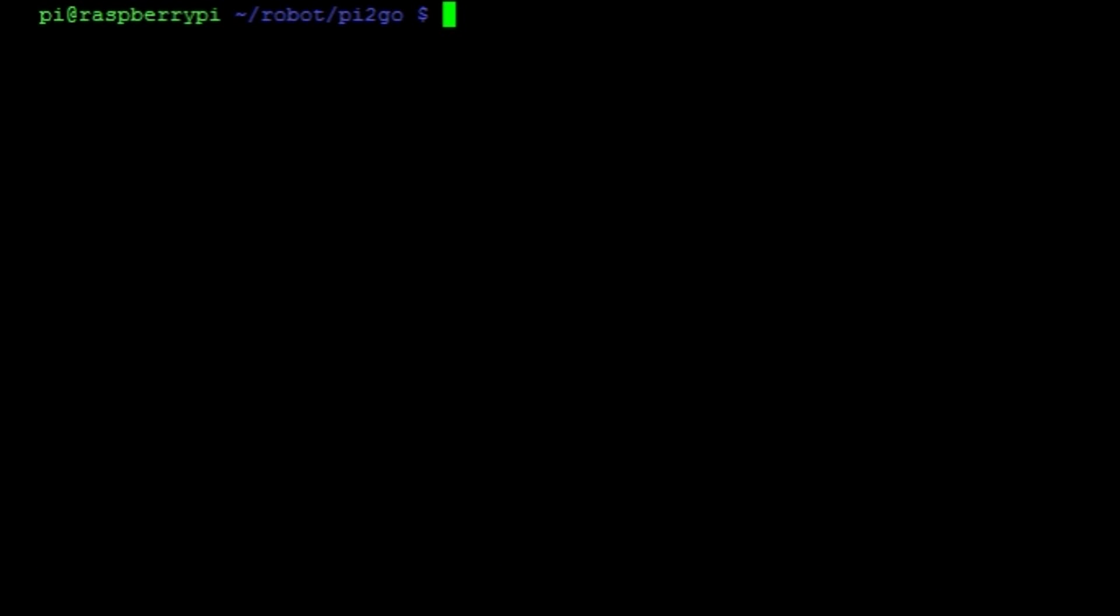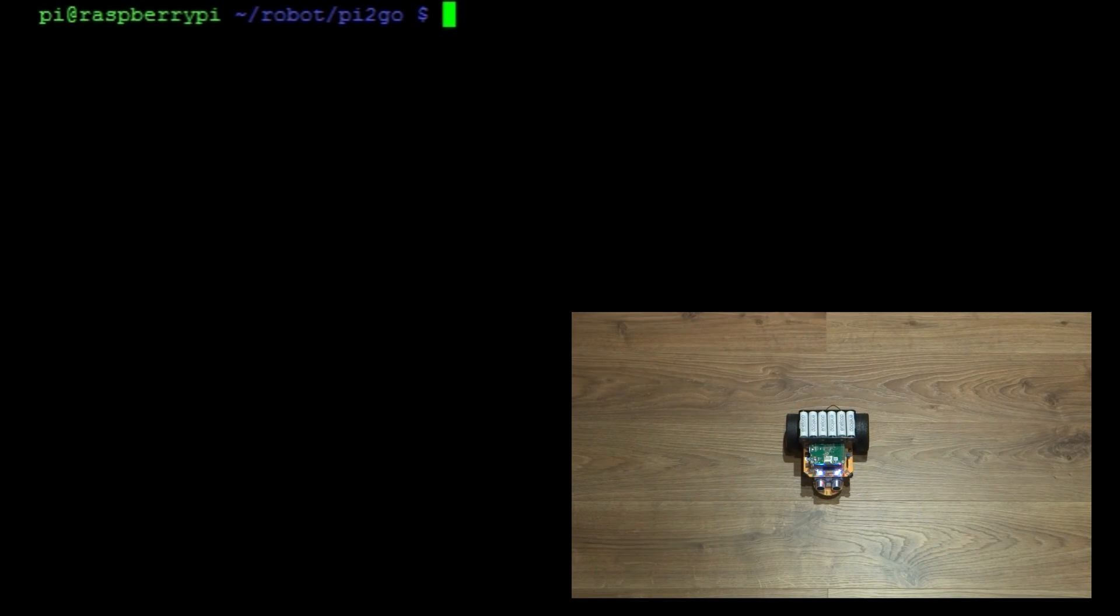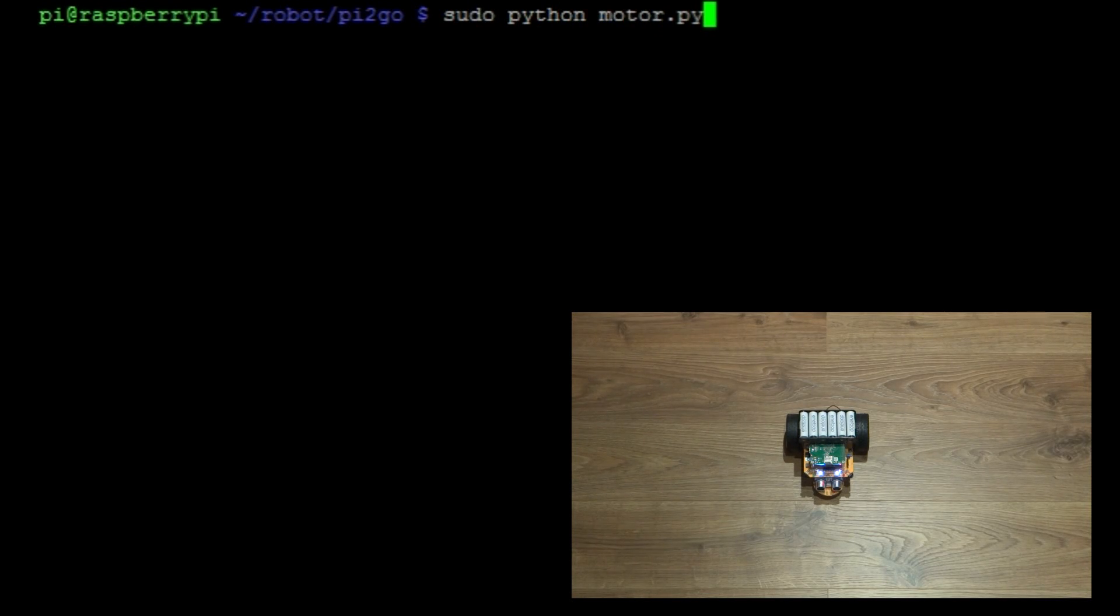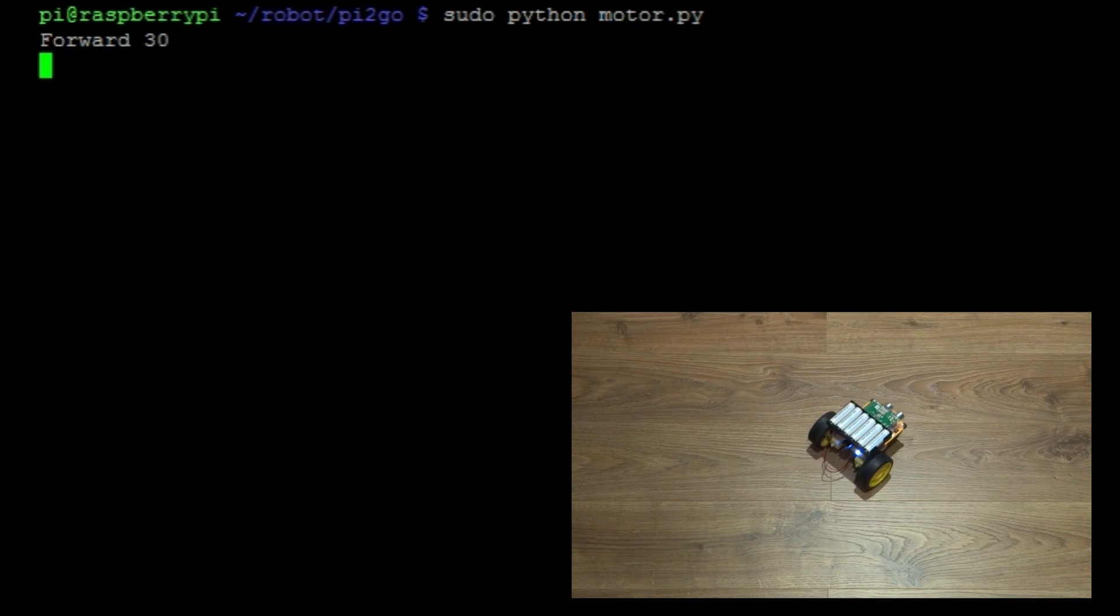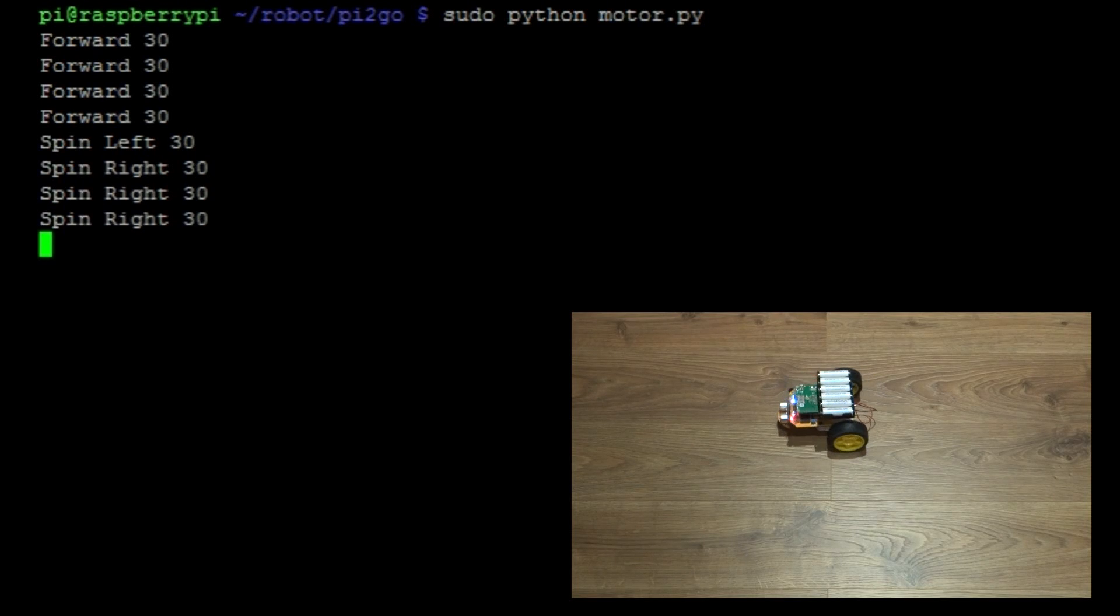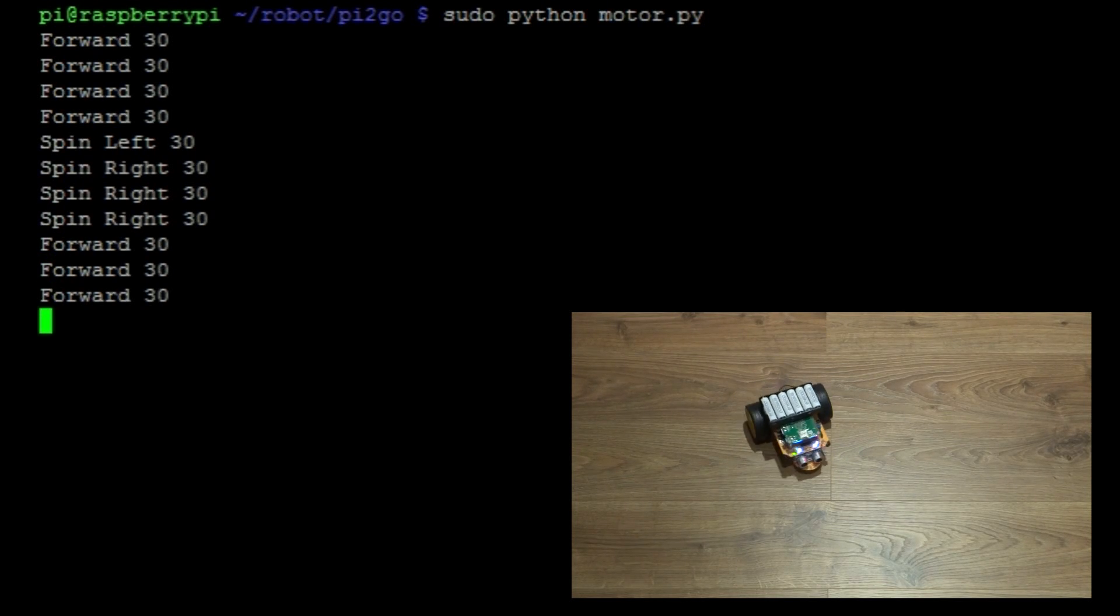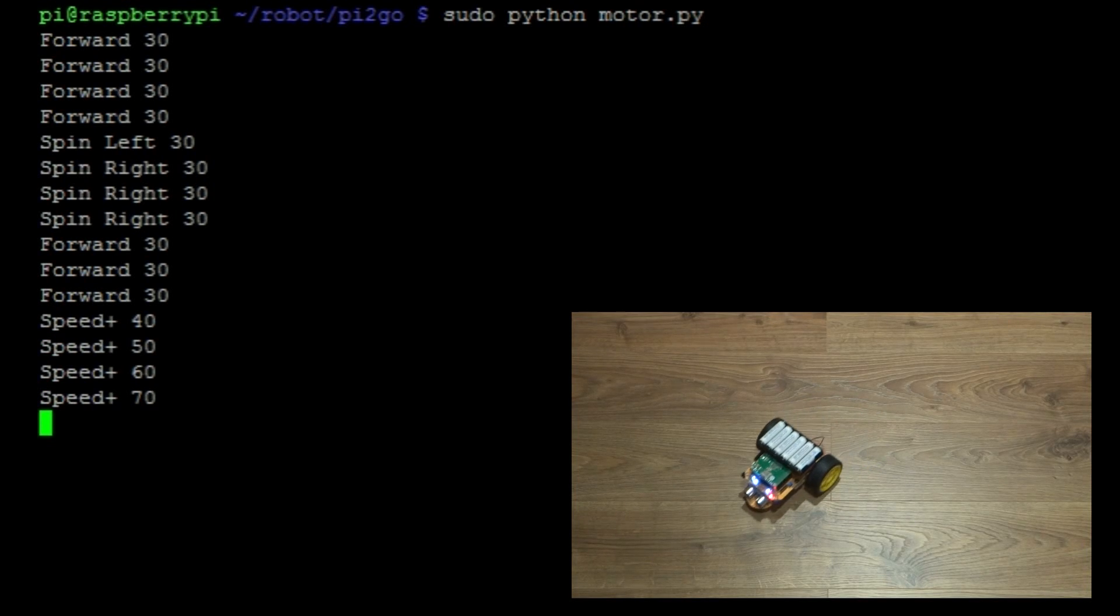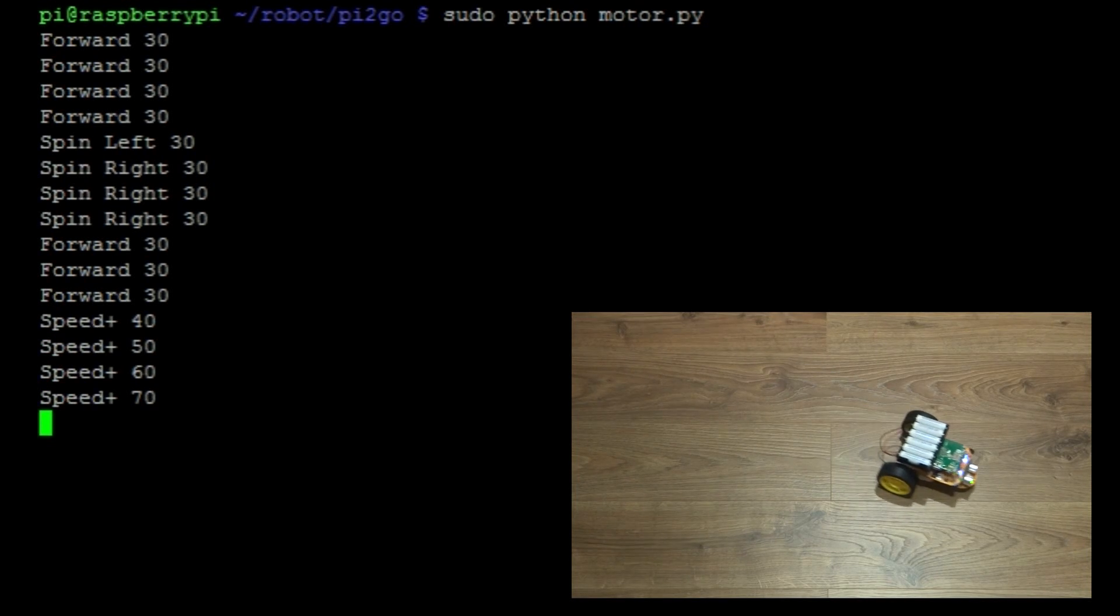So put your pi2go on the floor and then we're going to run the program with the command sudo python motor.py and then hit enter. Immediately your robot will spring to life like this. Use the arrow keys to control it and speed up and down with the greater than and less than keys. Congratulations, you're wirelessly controlling your robot from another computer.